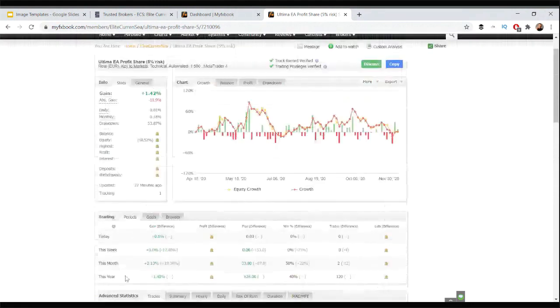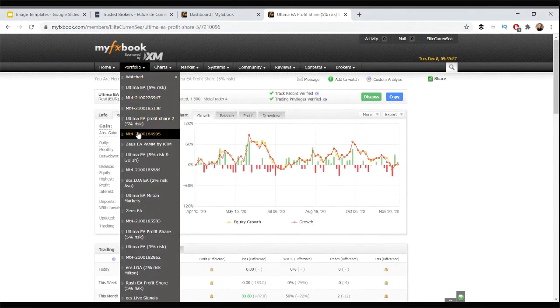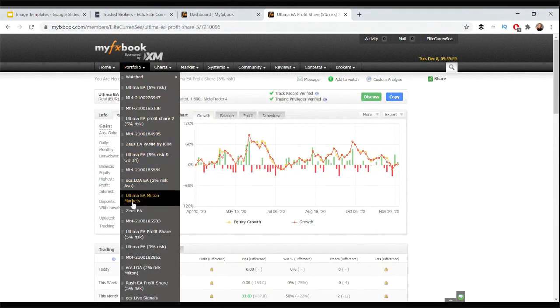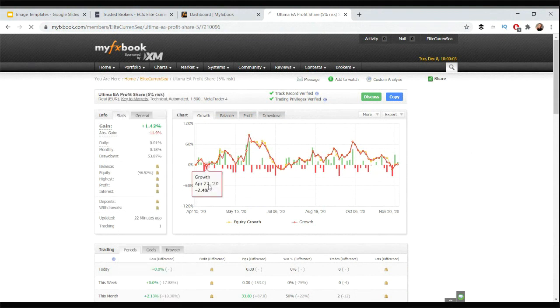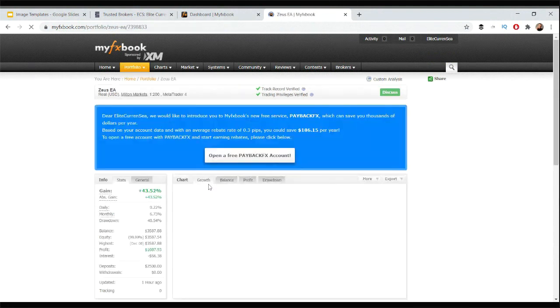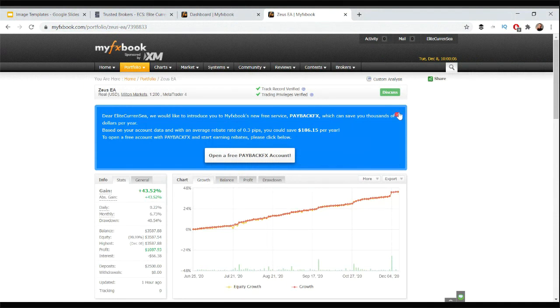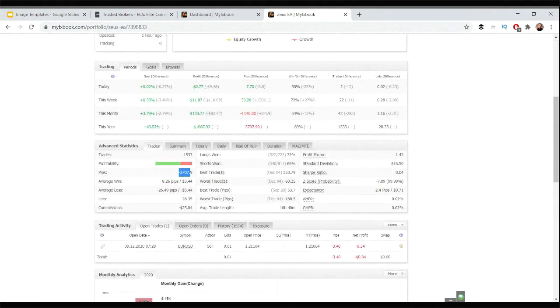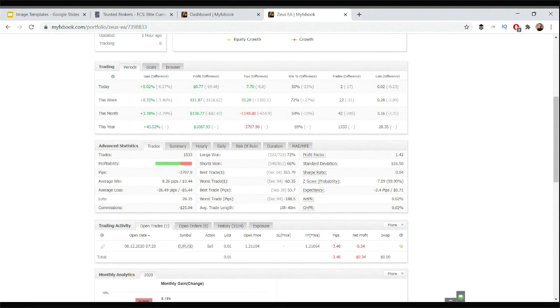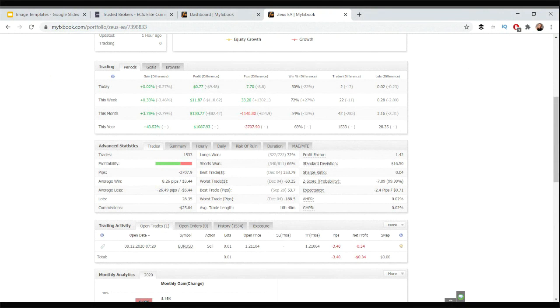One thing I wanted to mention with the Zeus EA is that you will see negative pips right here as you can see, as a total. Some of you might be thrown off by that or not understanding that, and I can imagine. The thing is that it makes losses with small lot sizes but compensates that with bigger wins. What happens is that you might get 10 losses of five pips, but then you might get two wins with 10 pips or two wins of 15 pips and you're already in profit.